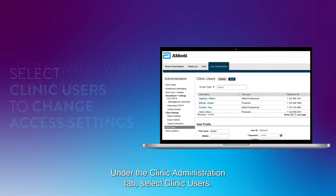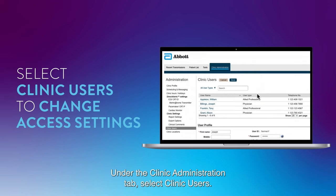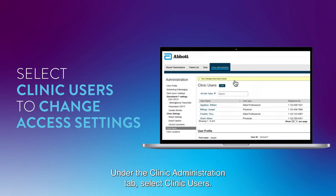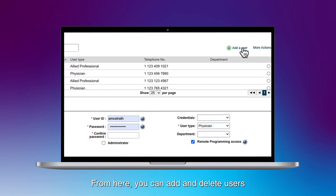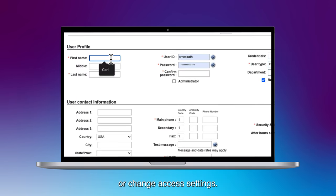Under the clinic administration tab, select clinic users. From here, you can add and delete users or change access settings.